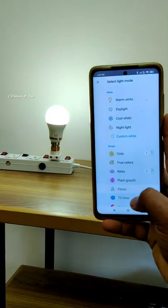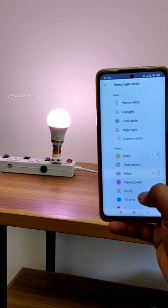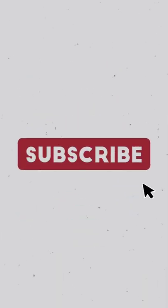This smart LED bulb is very useful. If you like this video, please subscribe to our channel. See you in the next video.